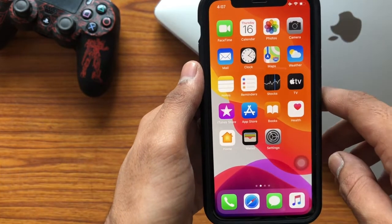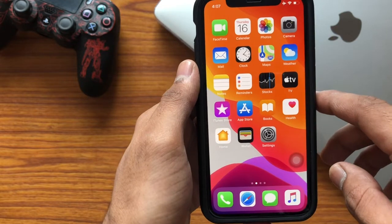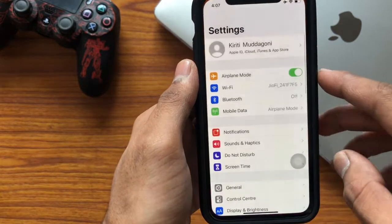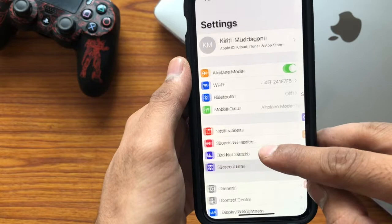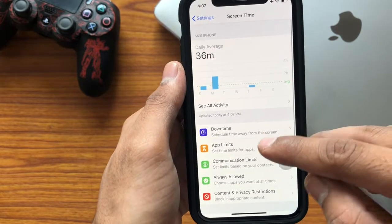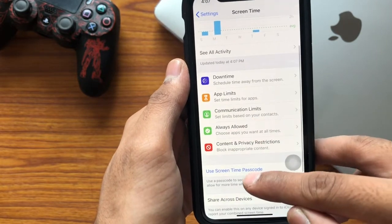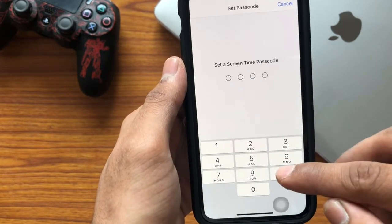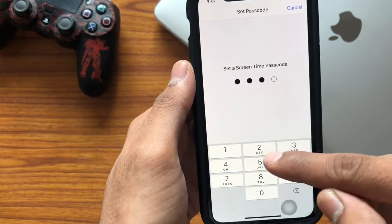Please watch this video till the end. Let's get started. First, you need to open your Settings and then tap on Screen Time. Here, just scroll down and then tap on 'Use Screen Time Passcode'.